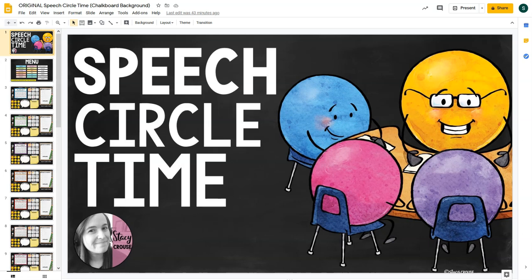Speech Circle Time is a resource designed to create structure for speech therapy sessions, specifically teletherapy sessions. It is a Google Drive resource, so when you purchase, you will download a PDF with a clickable button that prompts you to make a copy for your Google Drive. There are two buttons — one for a chalkboard background and one for a plain white background — and you will have access to both. They are the same other than the backgrounds and text color.